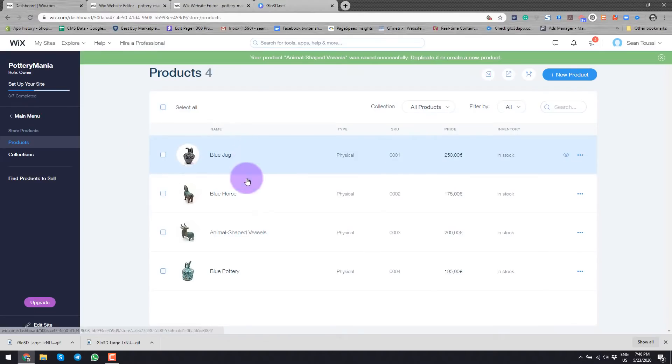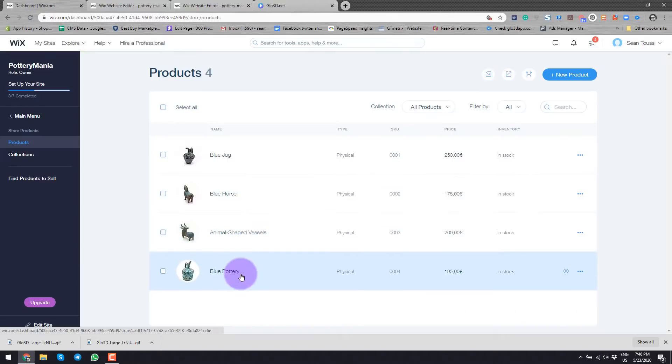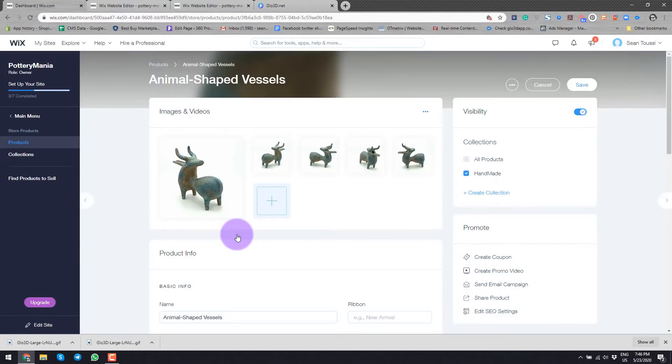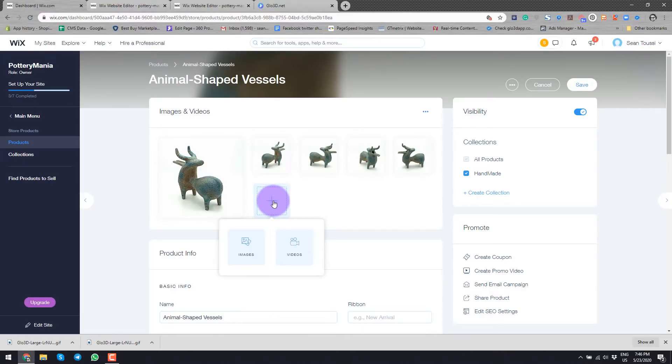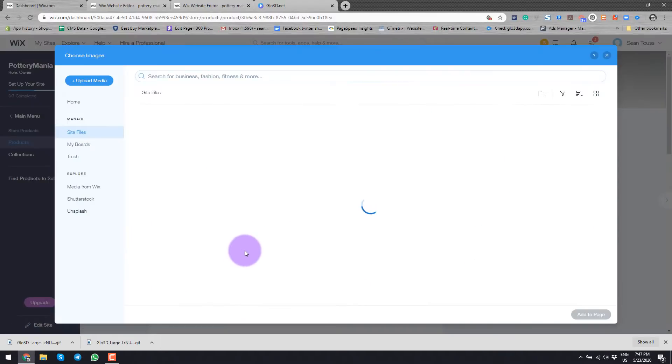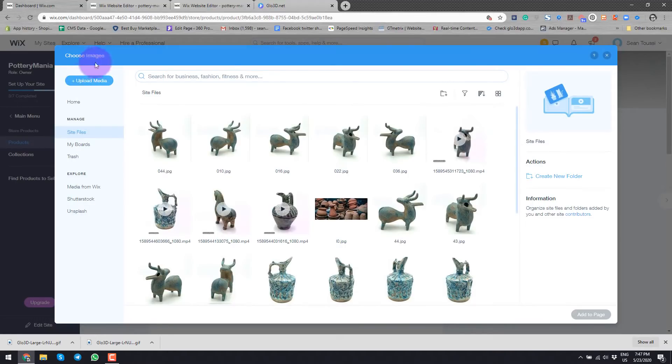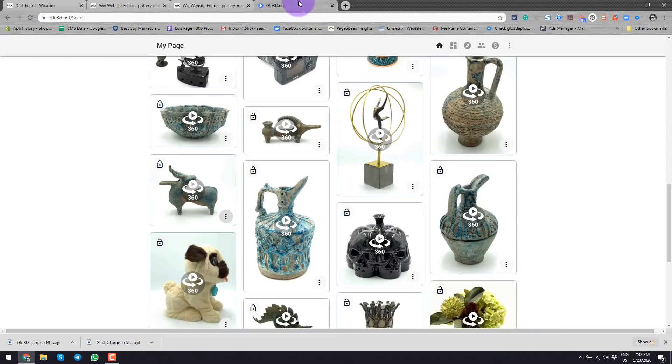So this is my product page. I have four products and the plan is to add a 360 spin image to this beautiful animal shaped vessel here. So to do that, I'll have to add a GIF and I'll go here to the images and then I will have to upload my GIF. So before I can do that, I will go to glow3d.net.